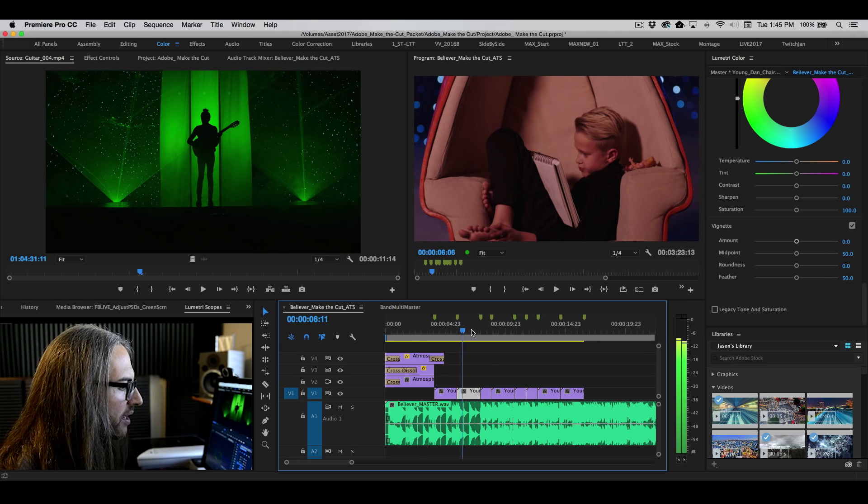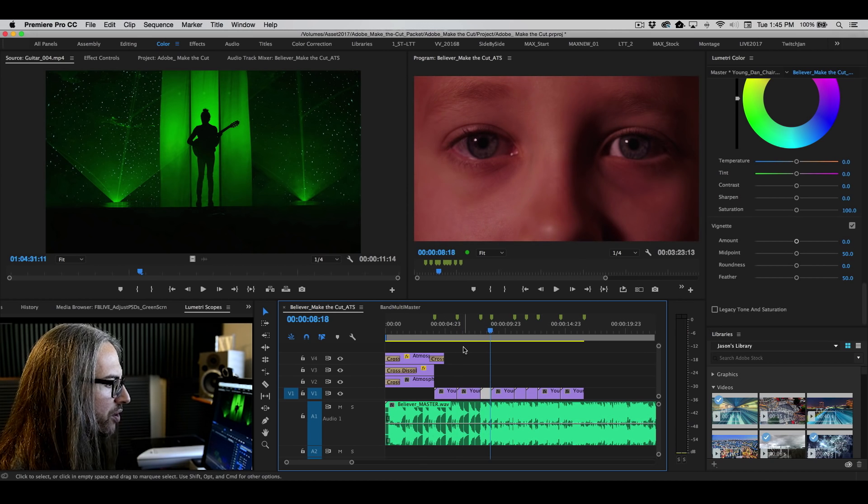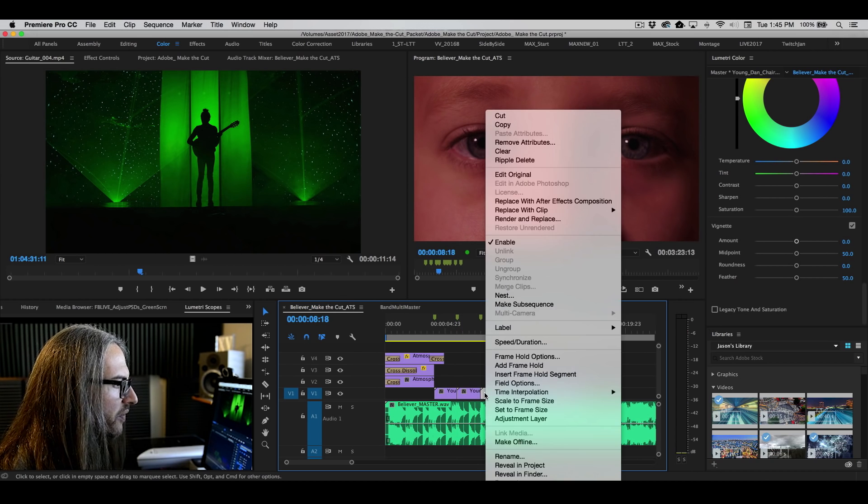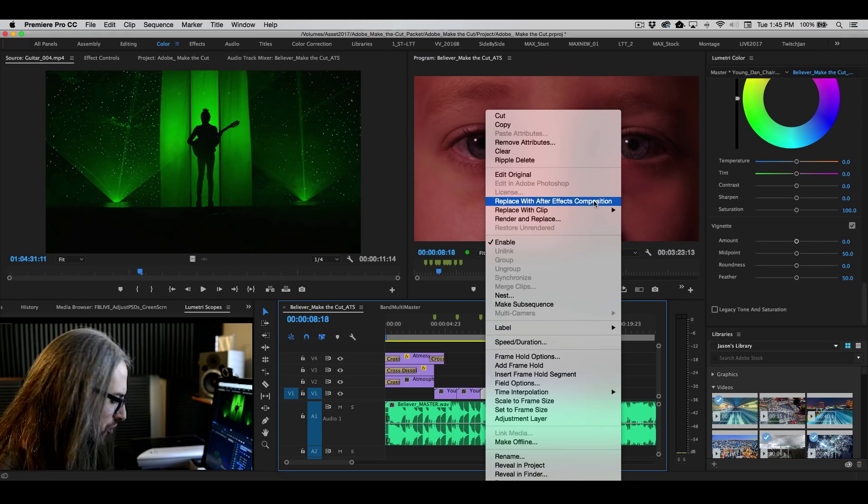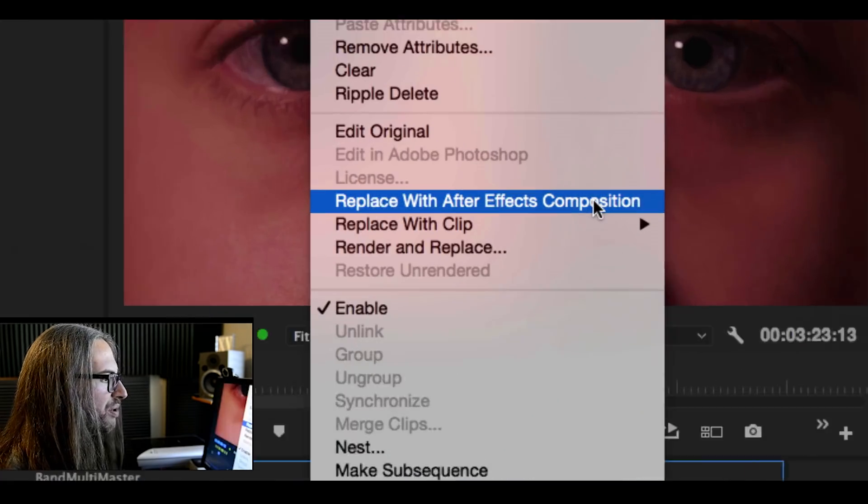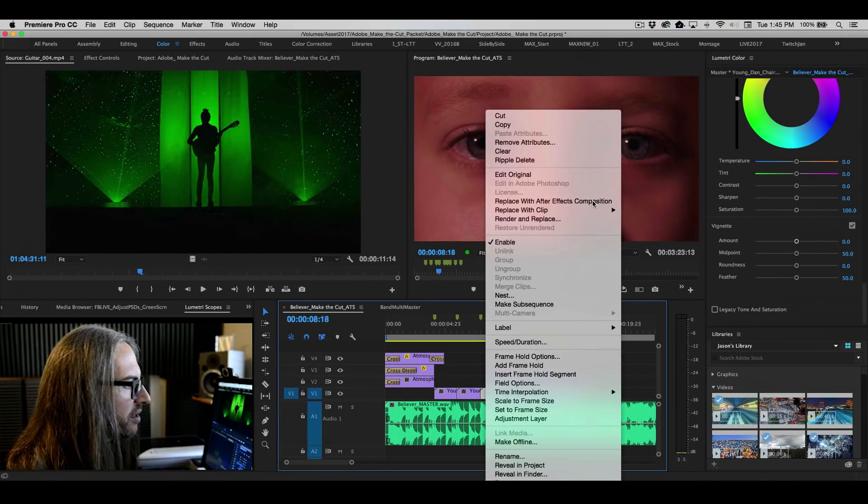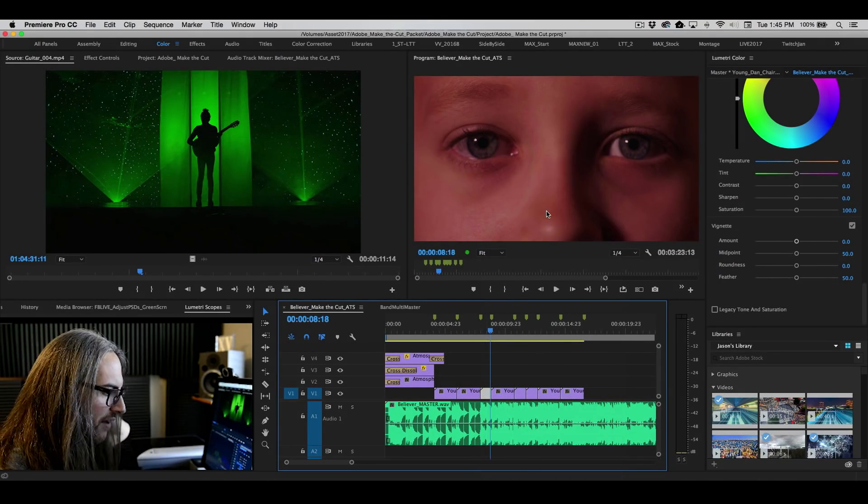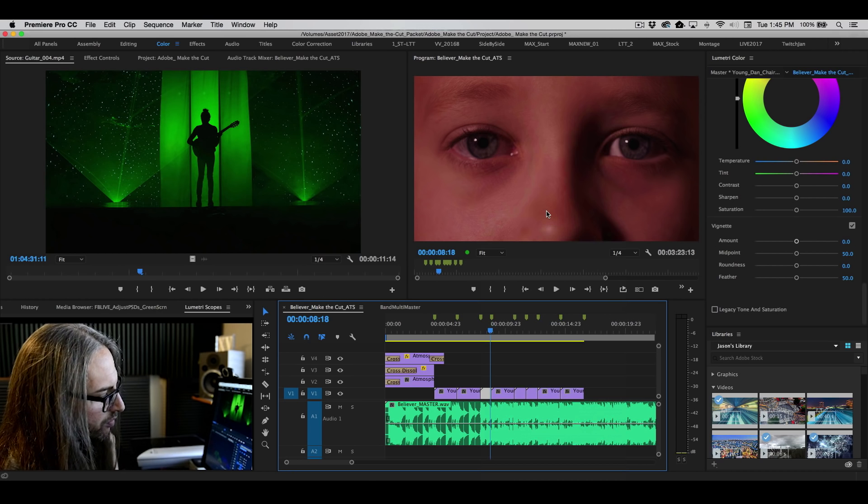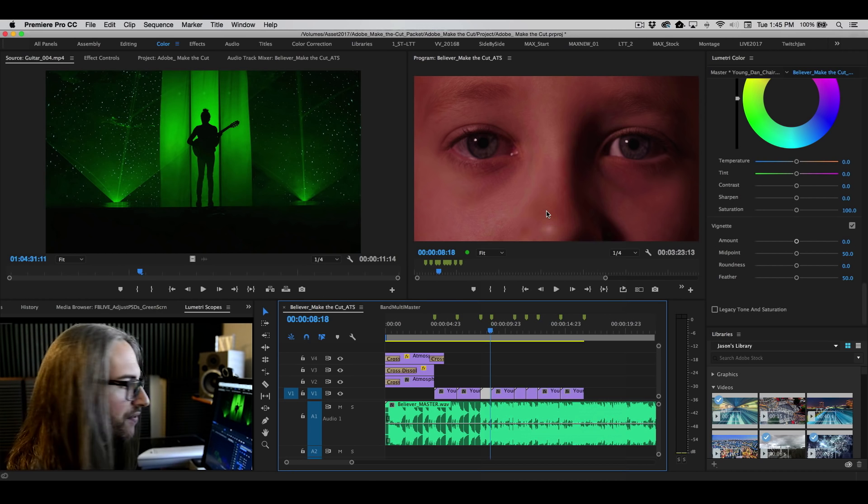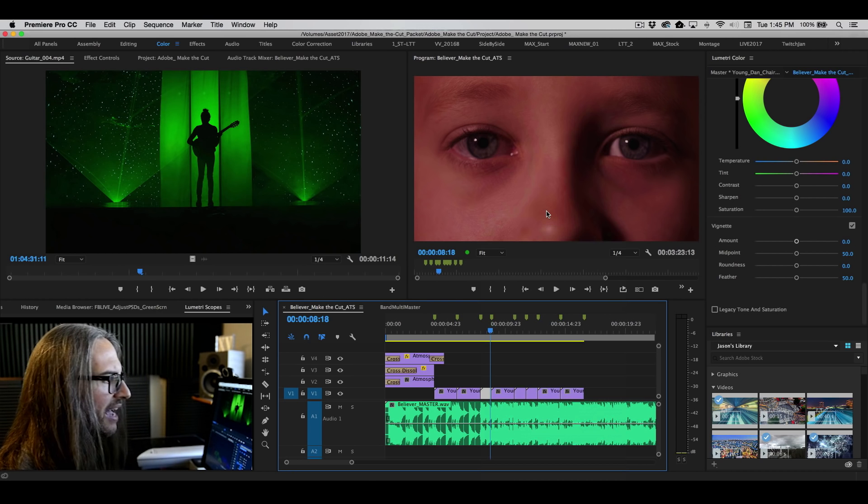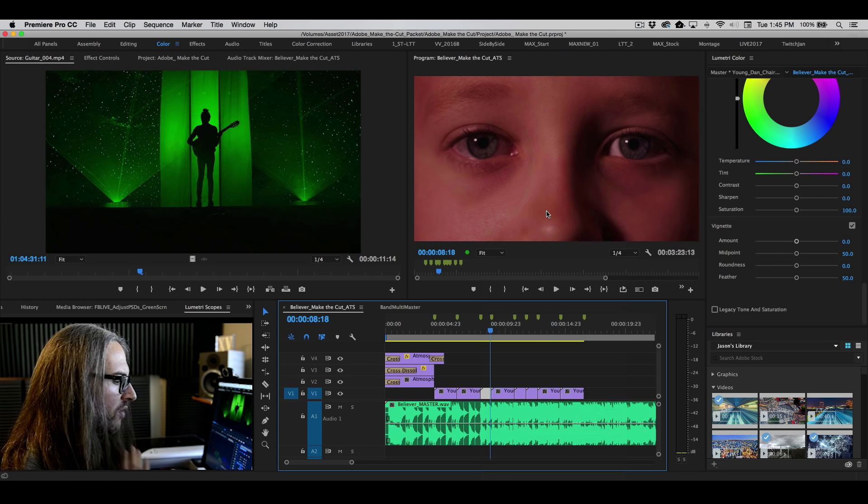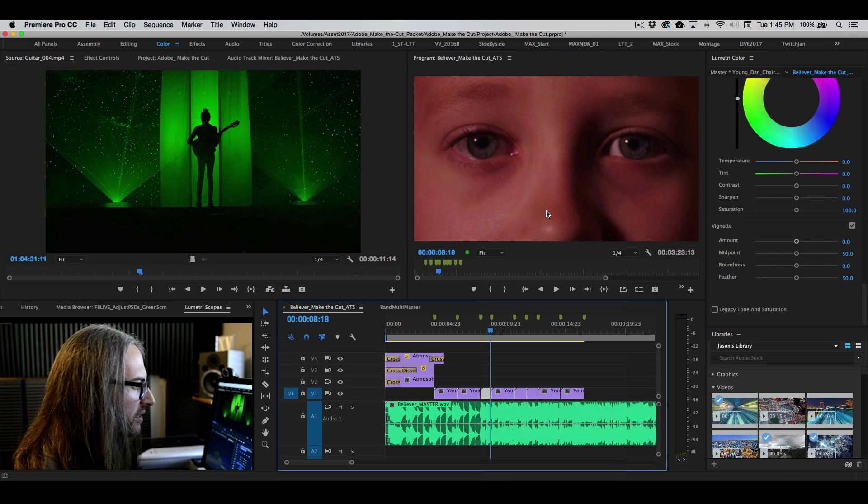So if I wanted to say, let me send the shot over here, I can right click on this shot and I can choose Replace with After Effects Composition. If After Effects is not already running, it will launch After Effects and it's going to ask you to give a name to the content.